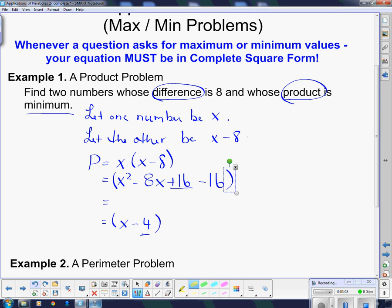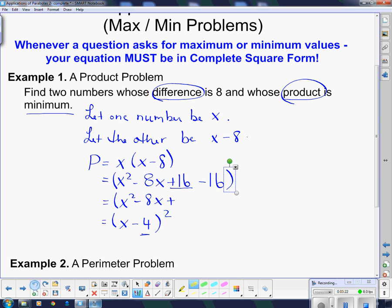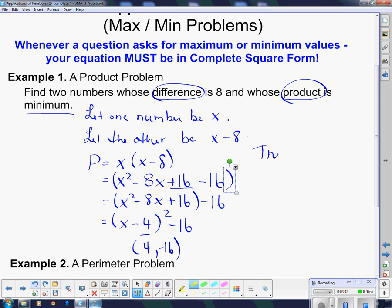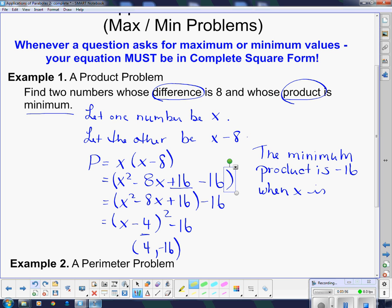I can't just pull it in like that, so I have to take it out of the brackets. In this case, since there's no coefficient out front, I can just pull it out and get minus 16. The minus 16 goes on the outside. So what does this tell me? This tells me that the vertex of this parabola is (4, negative 16). So the minimum product is negative 16 when x is 4.